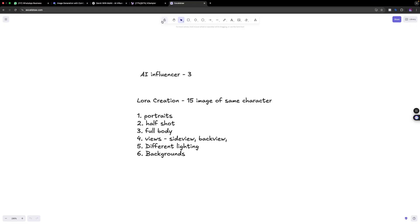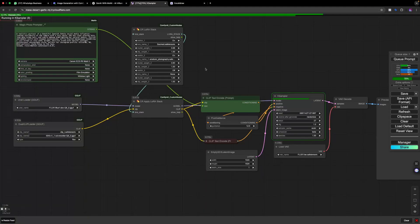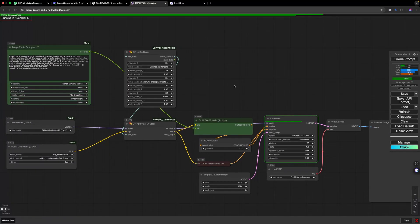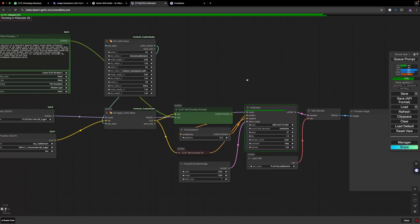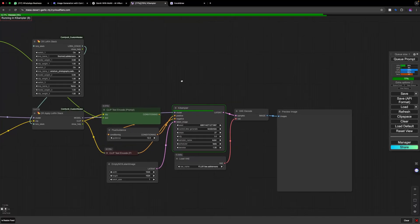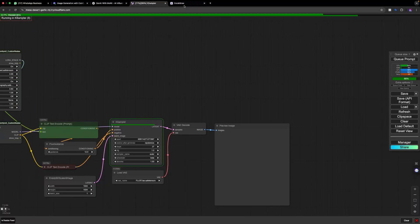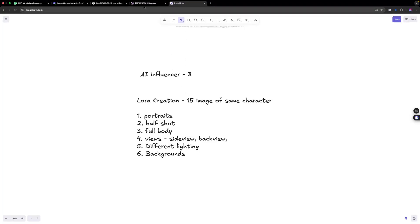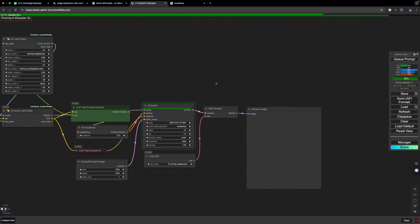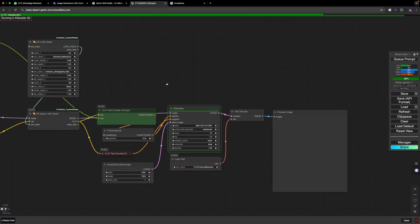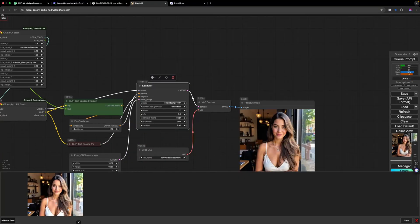Let's go to ComfyUI. This is our previous video workflow which we will use. Now let's make changes in that — for the LoRA creation we need a consistent face. There are two methods to get the consistent face, so let's understand that.